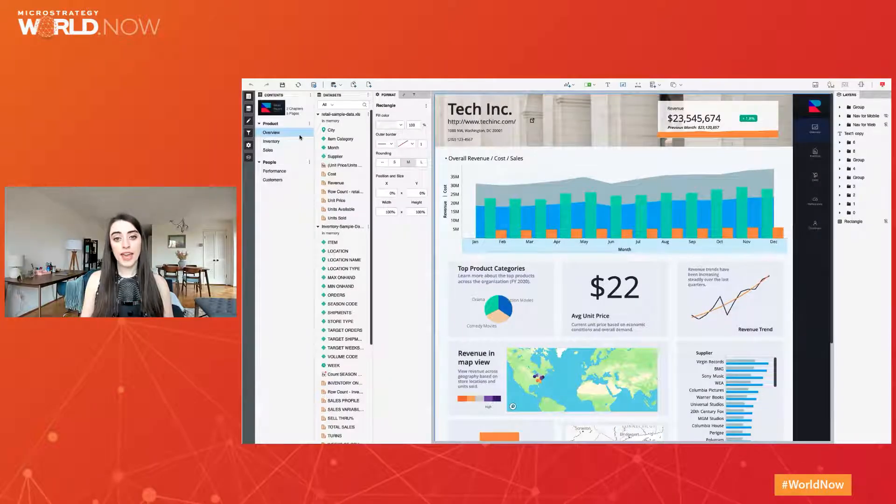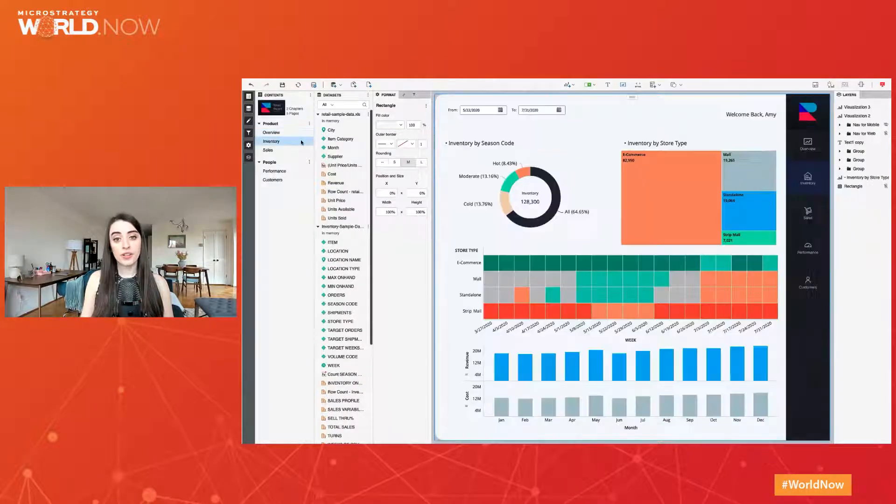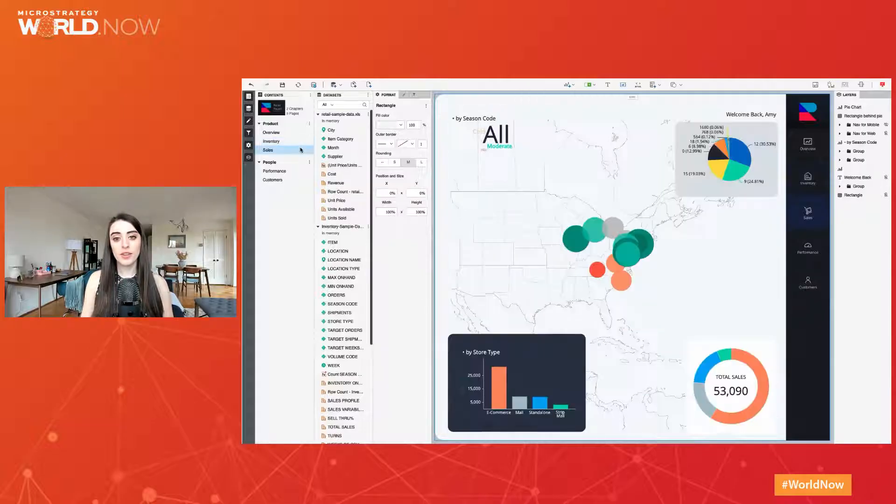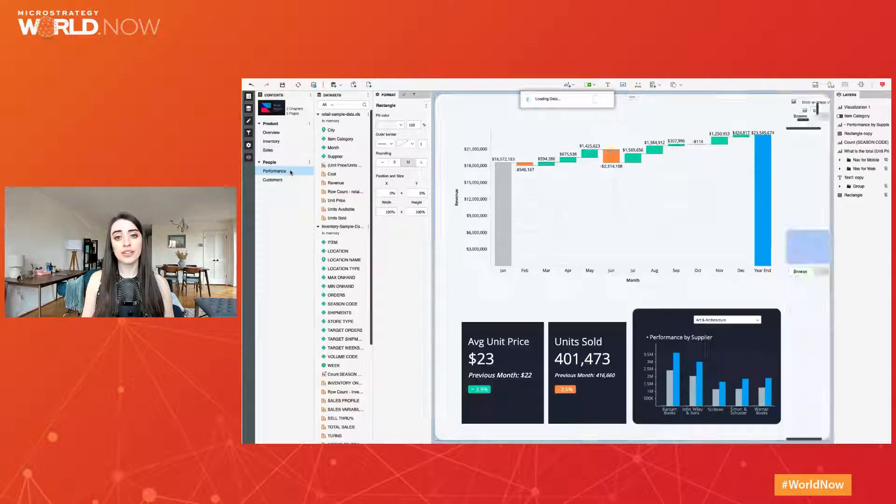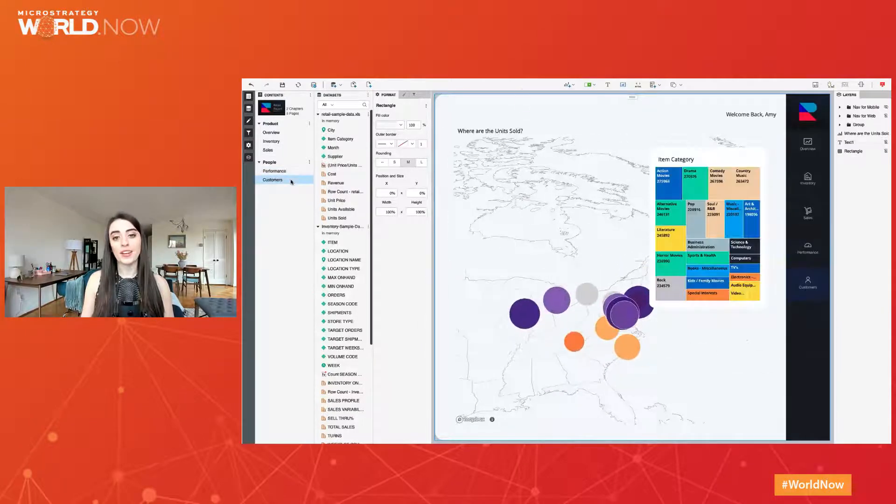Looking at this beautiful dossier, you might be wondering how long it took to build and if it required expert level skills. Well, I'm going to take you behind the curtain and show you just how easy it is to create, and soon you will be impressing your coworkers and your network.